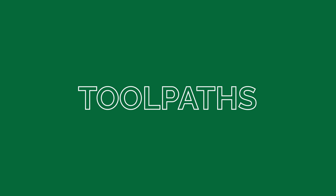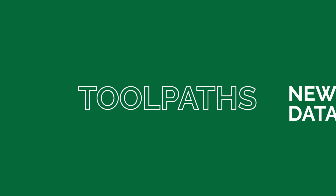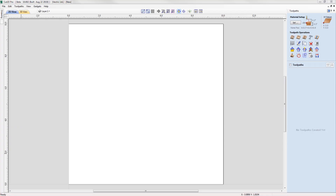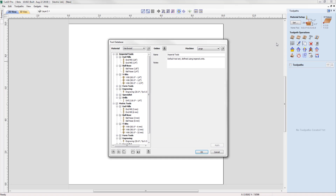Now we're going to explore the new and enhanced features added to toolpaths. The tool database has been given a significant overhaul where different materials and machines can now be added, and tooling information can be specific to these settings.